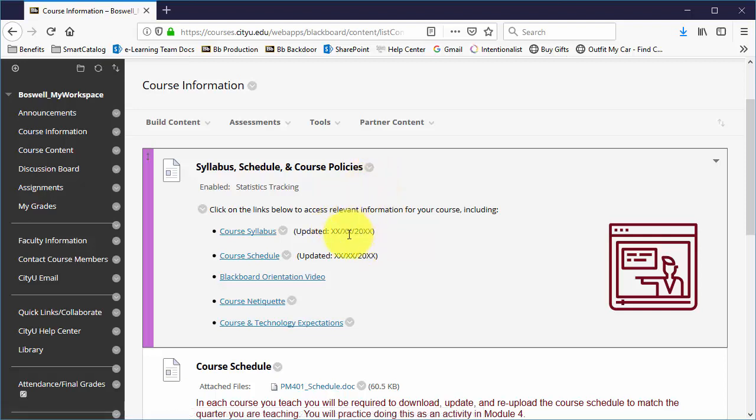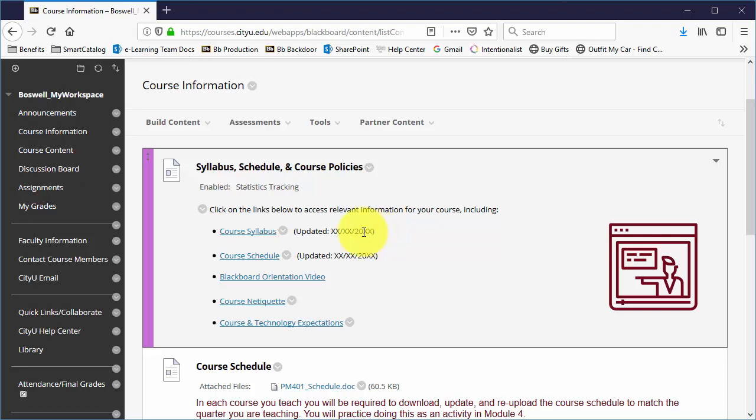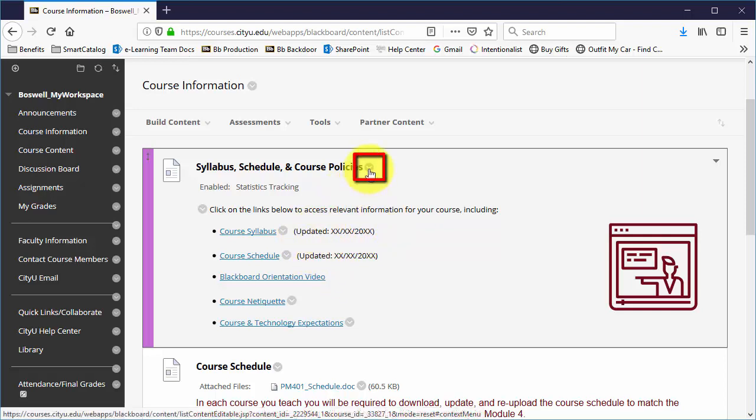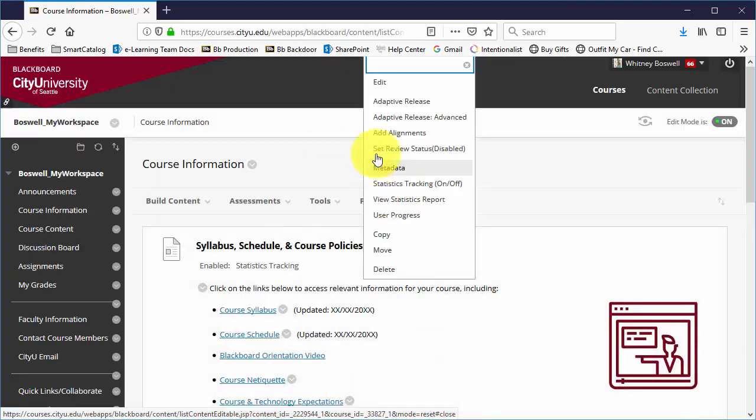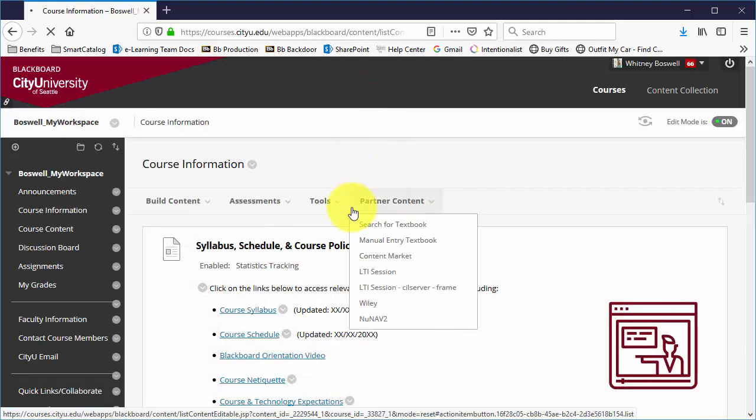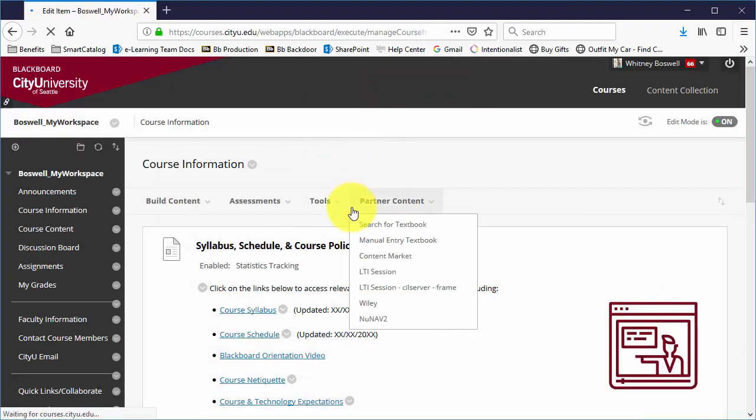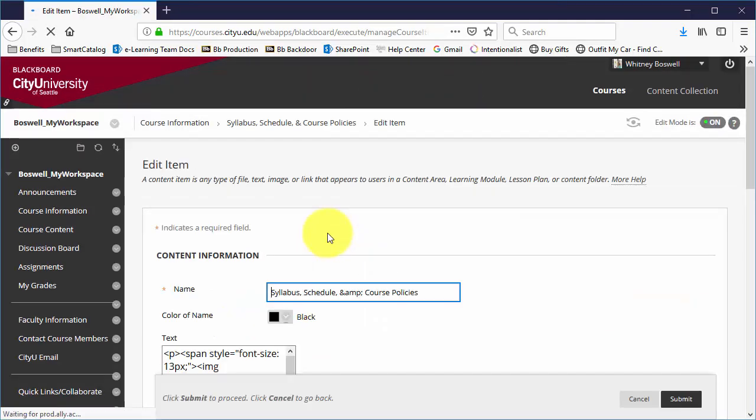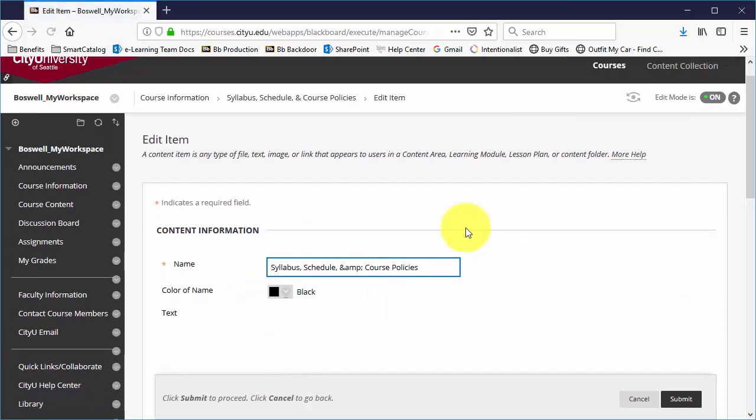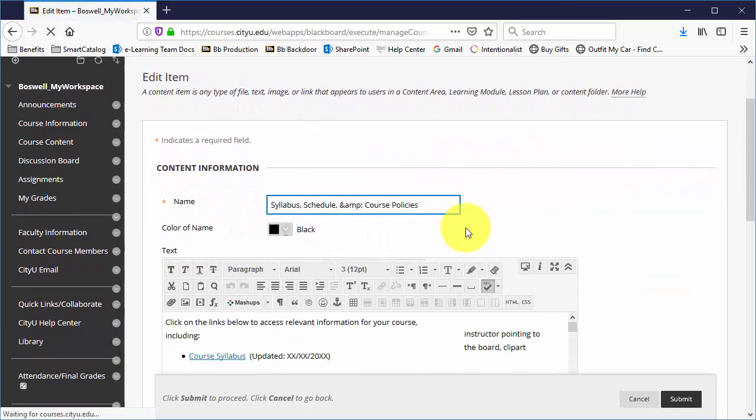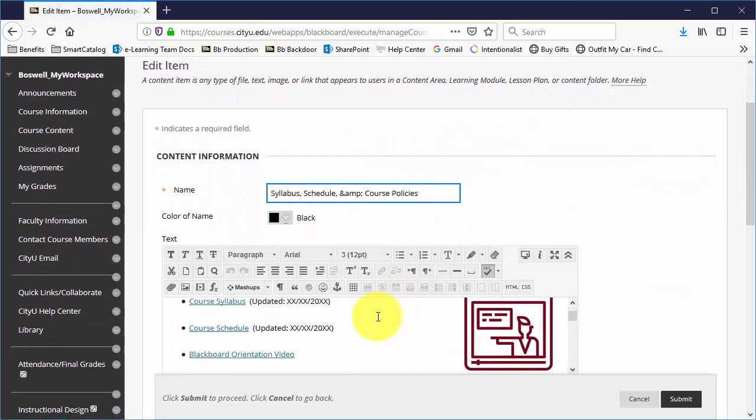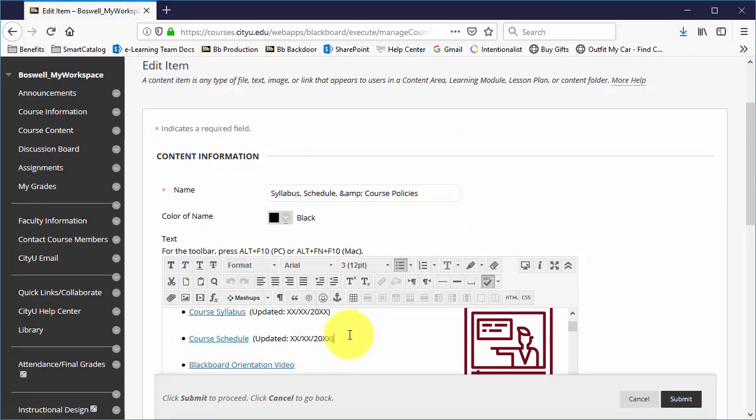And then the next thing is the updated date. Each of these has a date next to it and this helps both students and course managers know when the last time these were updated. So if you have a change, you need to change the schedule mid-quarter, you would update that and then you would update the specific date as well.